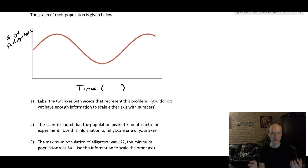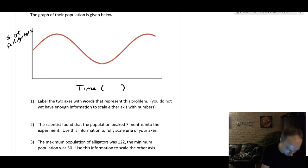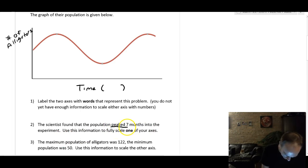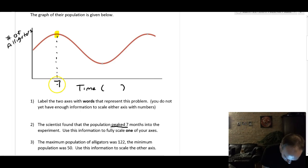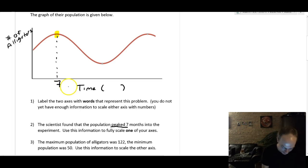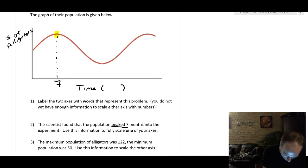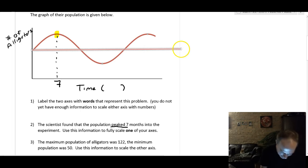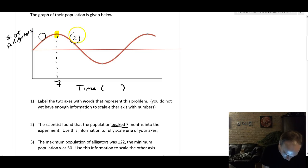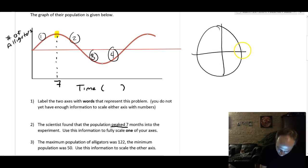Now they're going to give us information about the graph to fill in. It says the scientists found the population peaked seven months into the experiment. So beneath the peak I'm going to label seven. To fully scale the axis I need to add the midline — the line that goes straight through the middle of the graph — which helps me divide everything into four equal pieces.